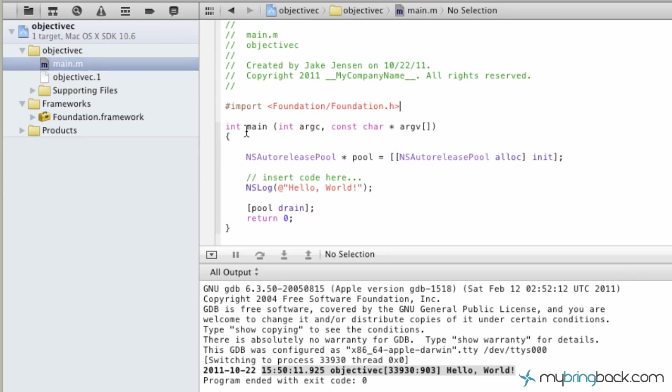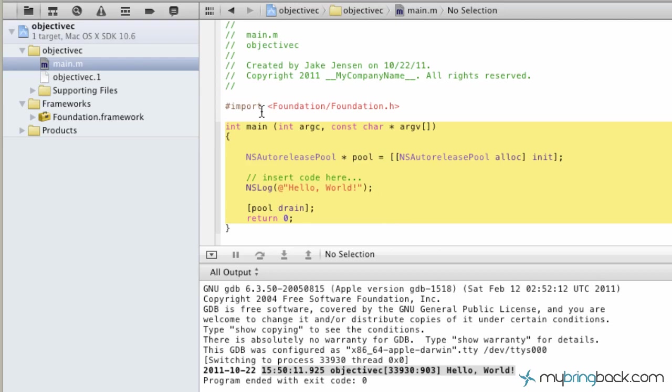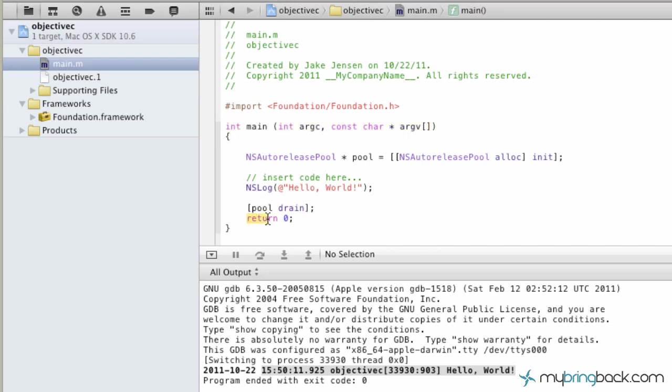The next part is int main, which is the main function of our command line app, followed by some arguments which we'll get into at a later date. Keep in mind that we have an integer because down here we have a return 0, which we'll get into later. Basically, if it returns 0, we know the application went through the program good and we don't have to worry about it.